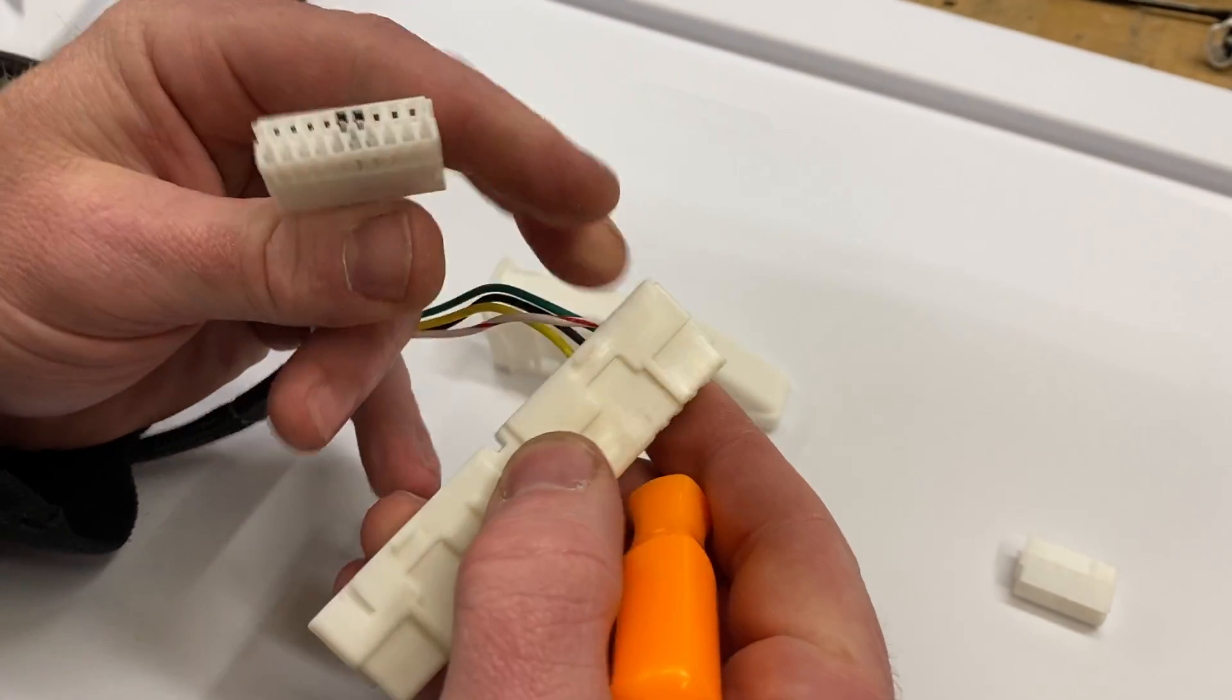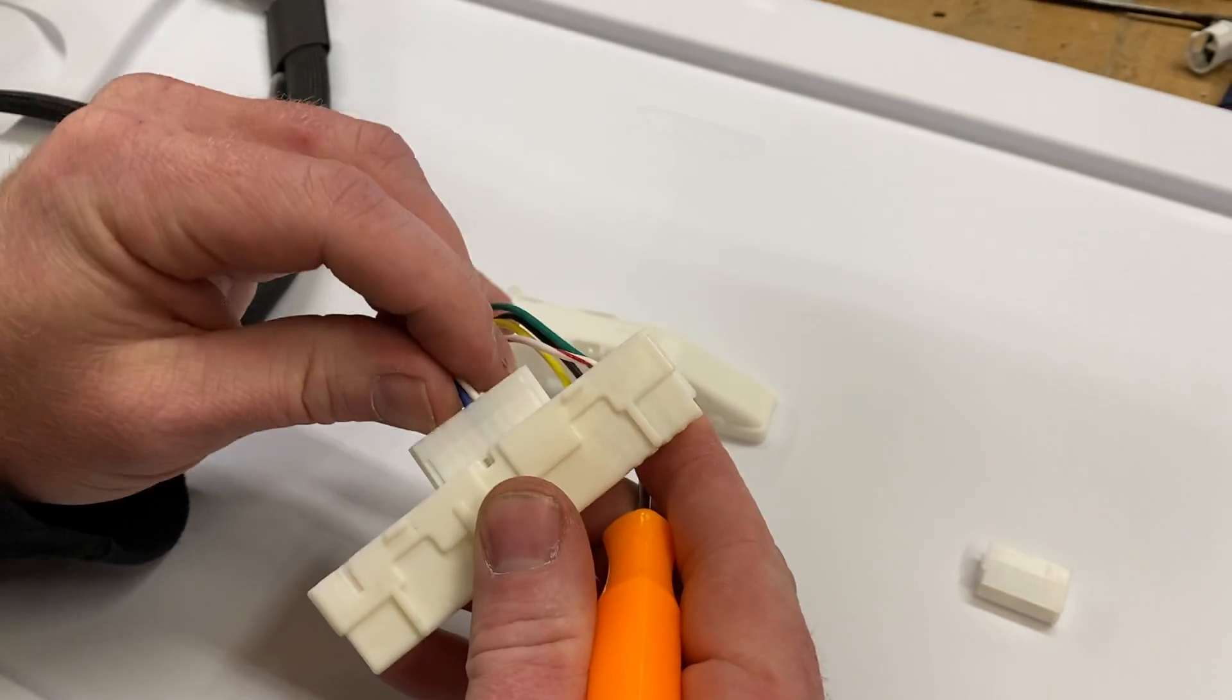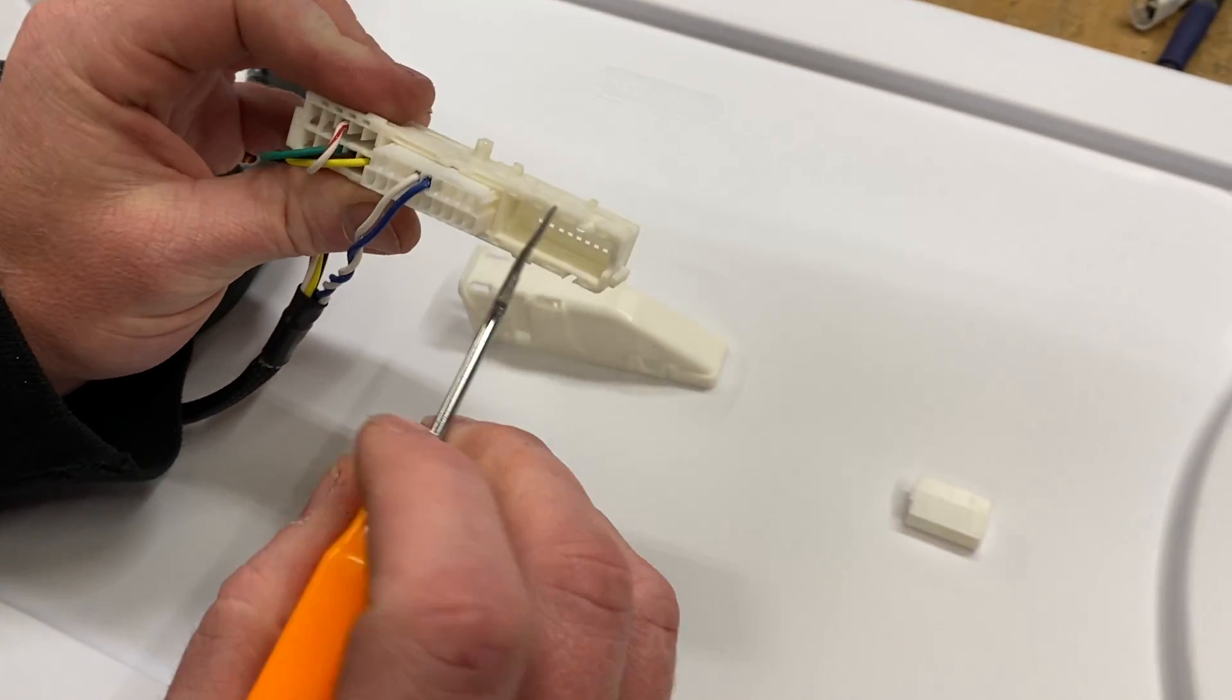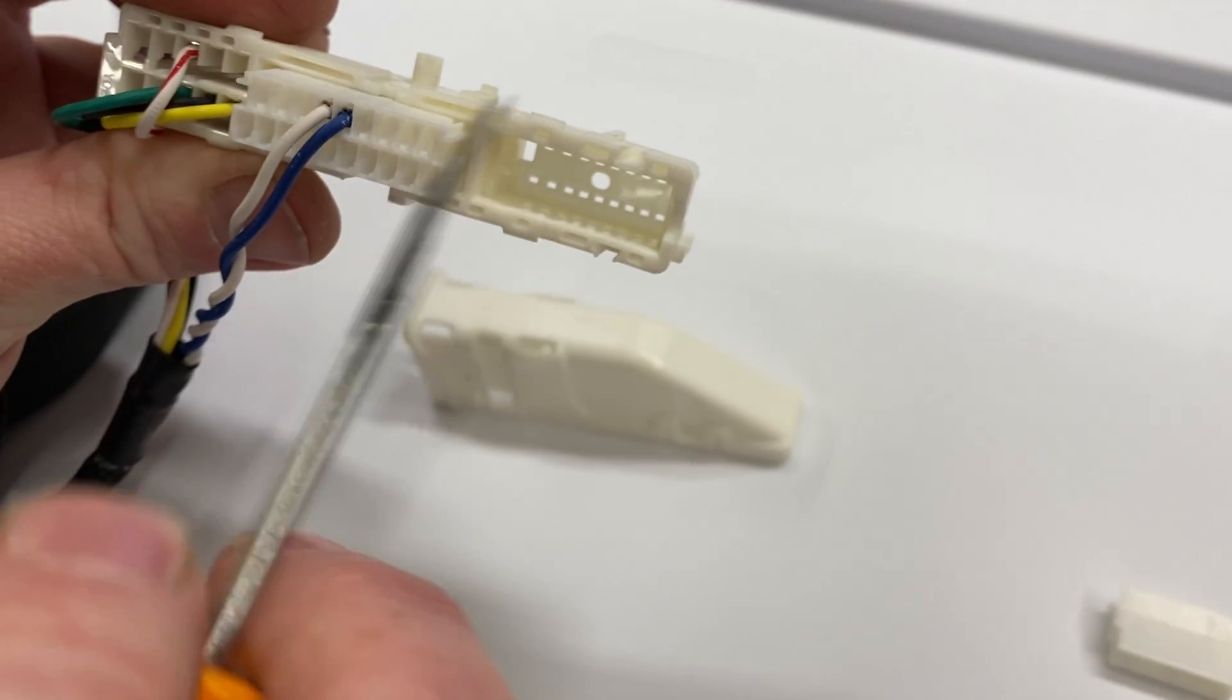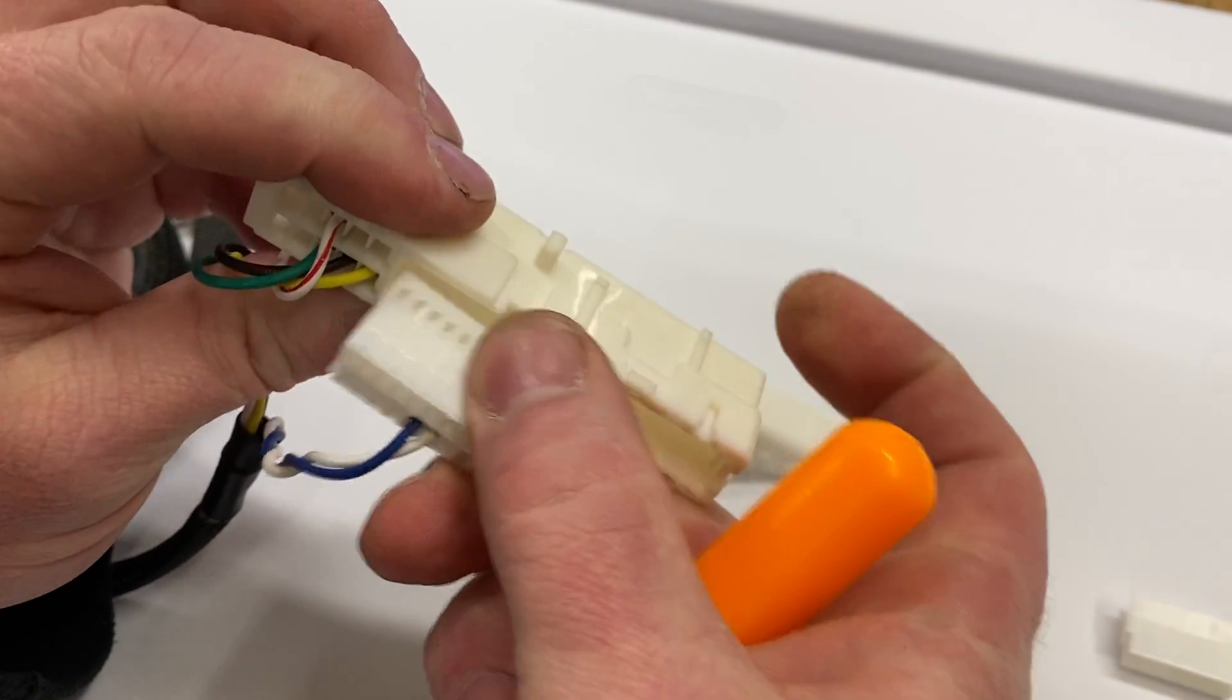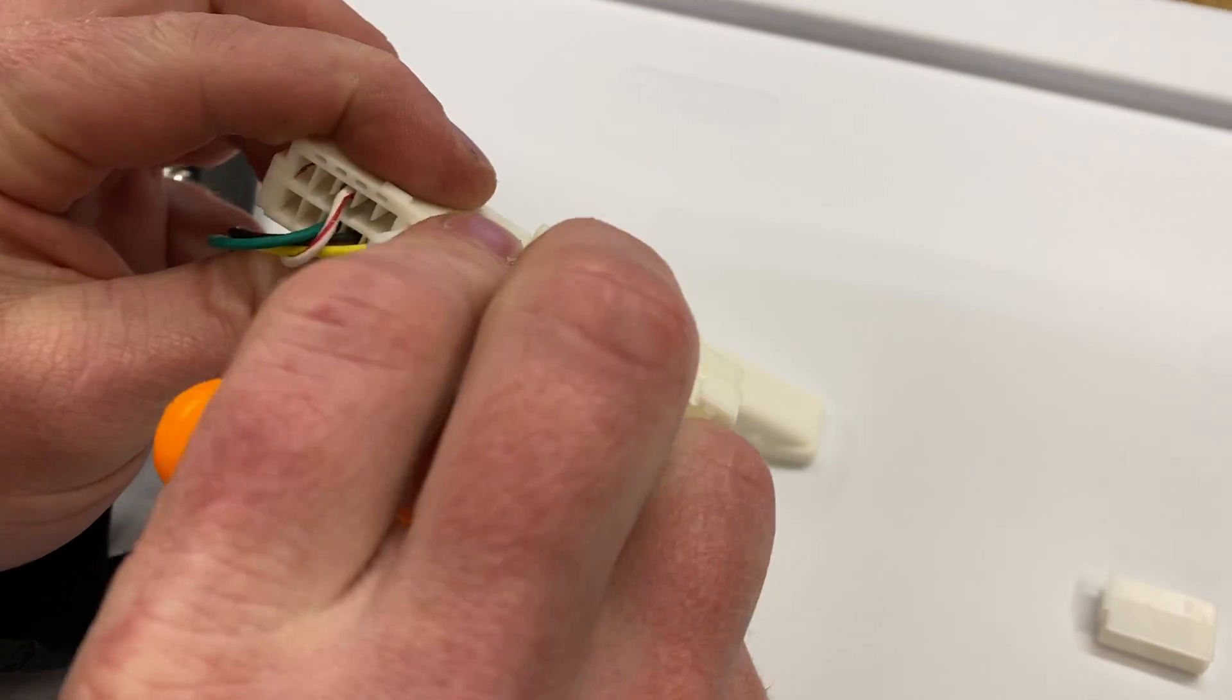So hopefully that'll help you guys out if you ever need to de-pin one of these connectors. The other thing I'll show you is these can only be inserted one way, so you don't have to ever worry about putting it in upside down because it literally won't fit.